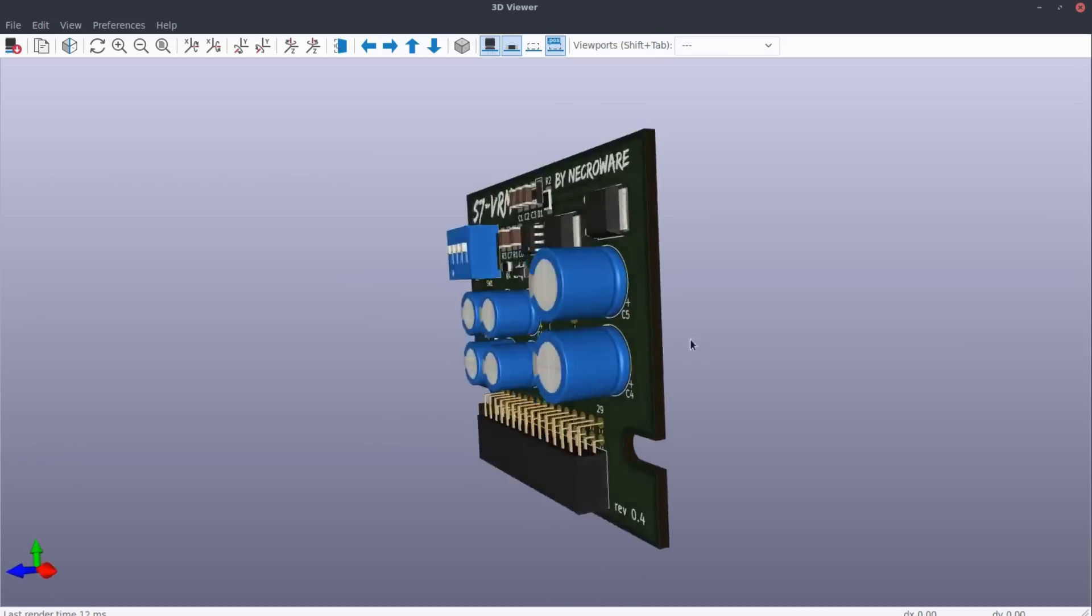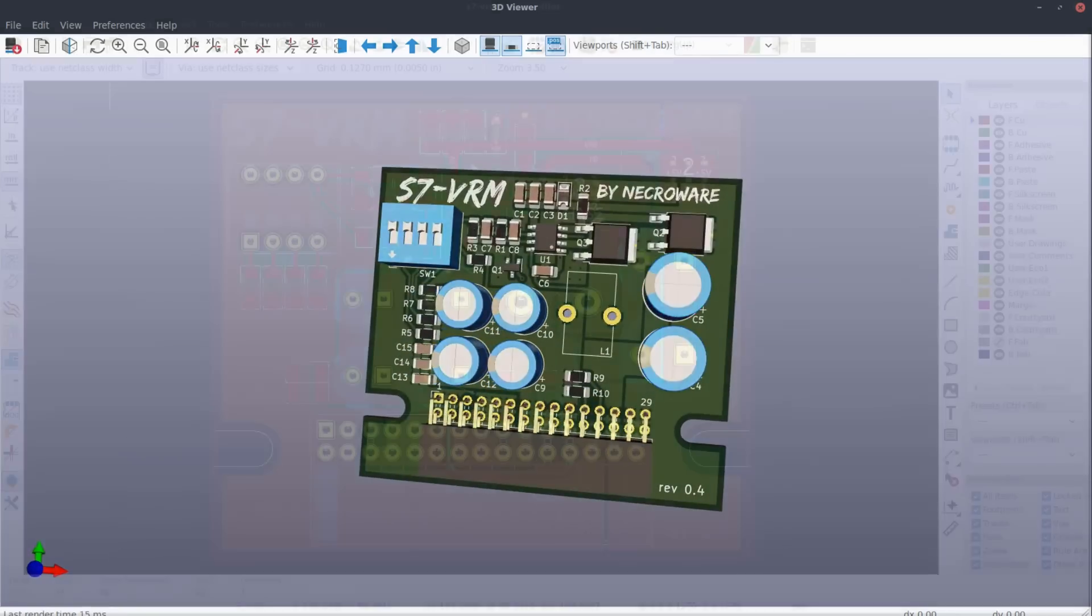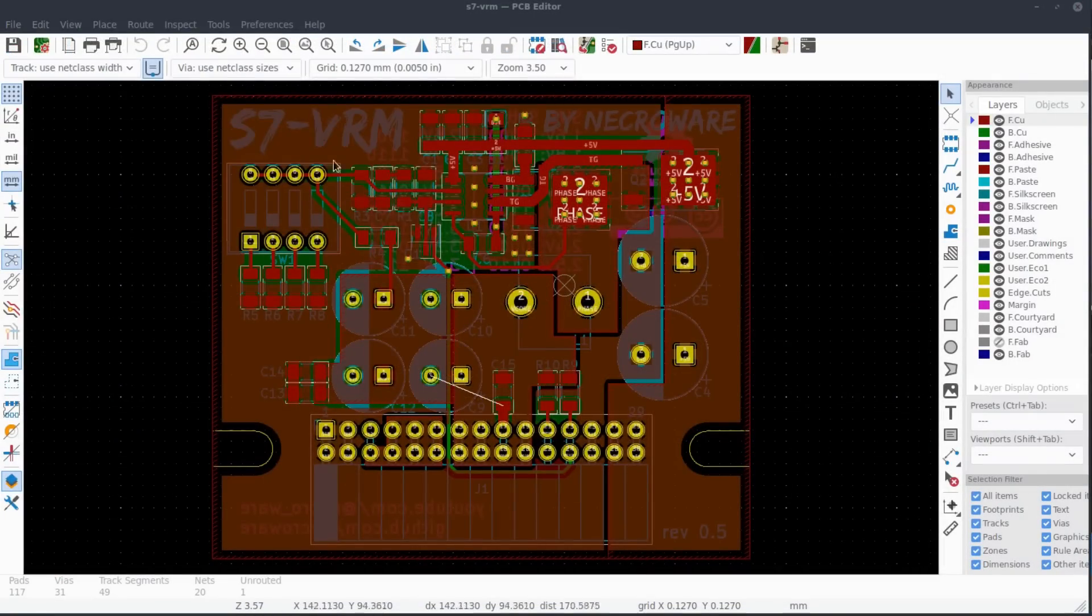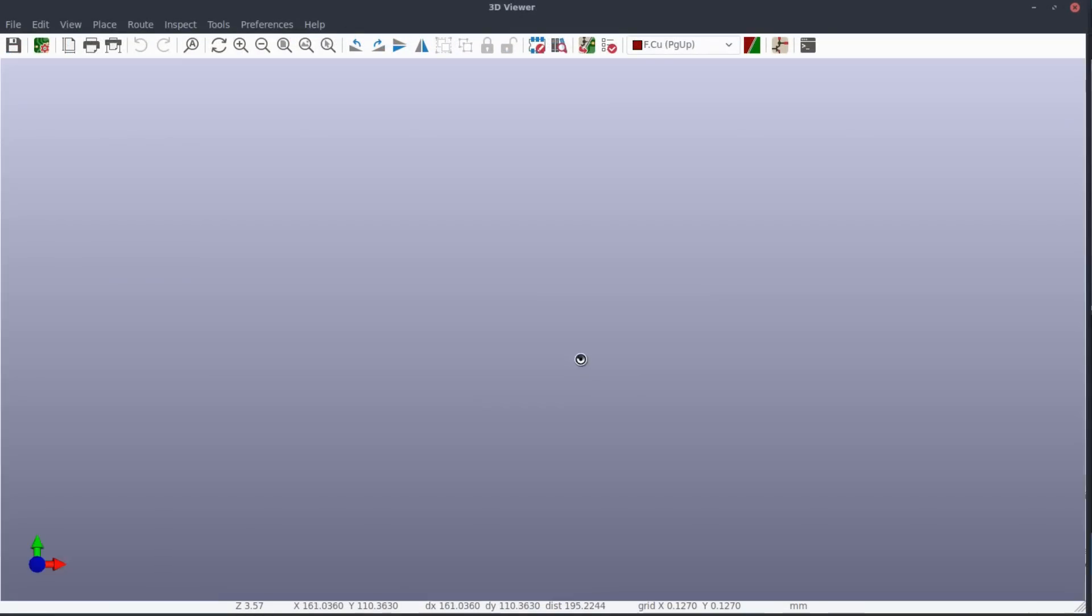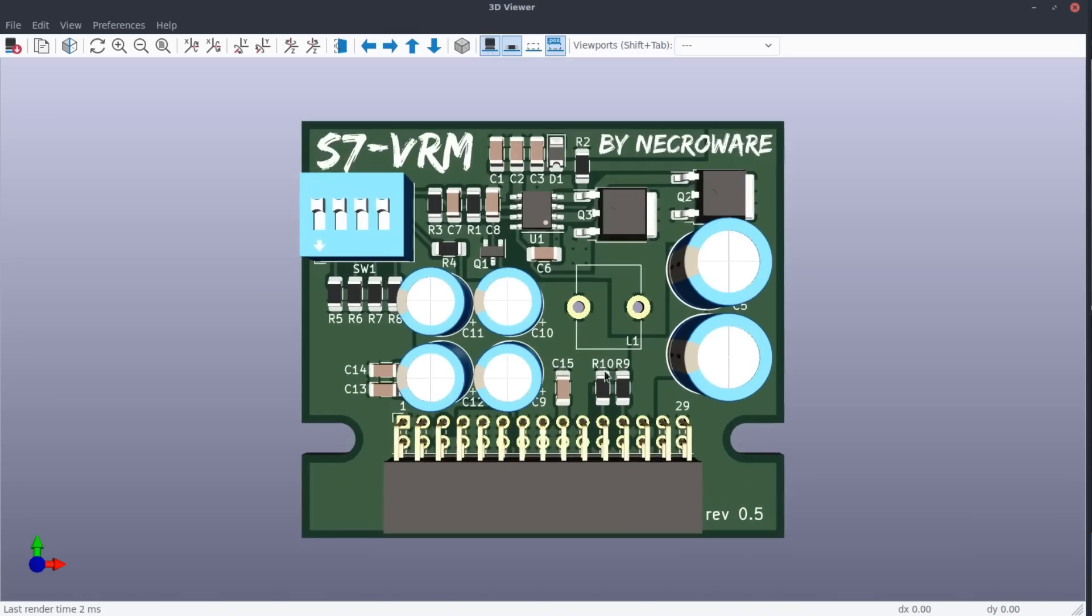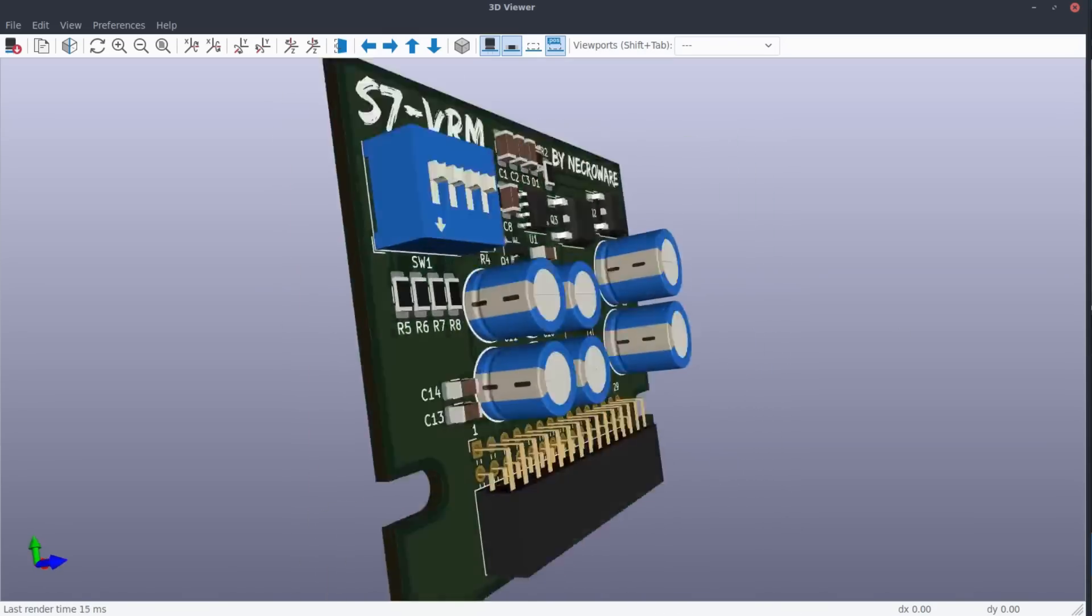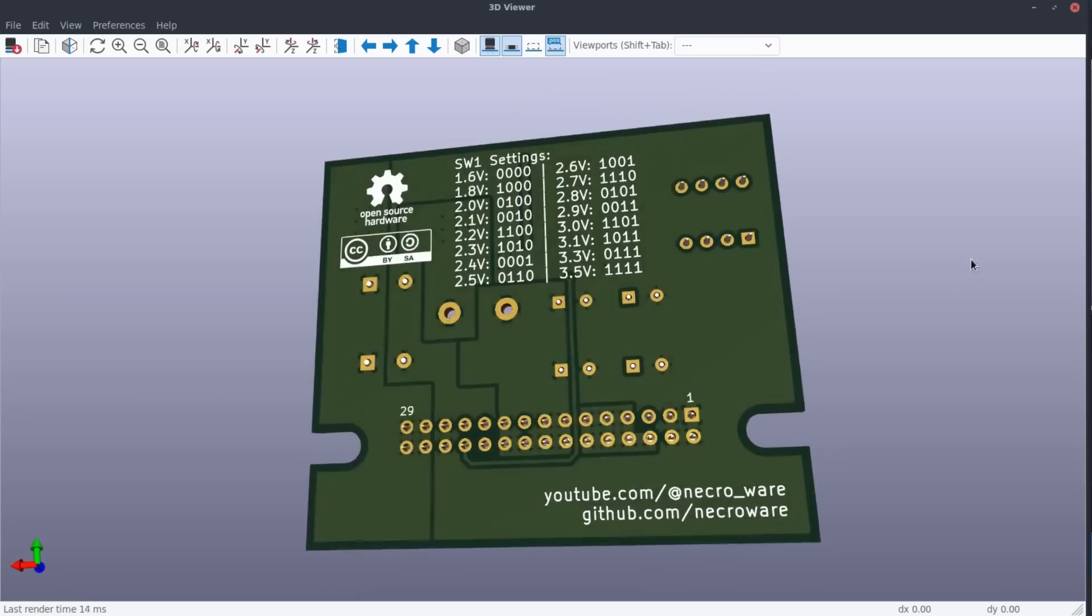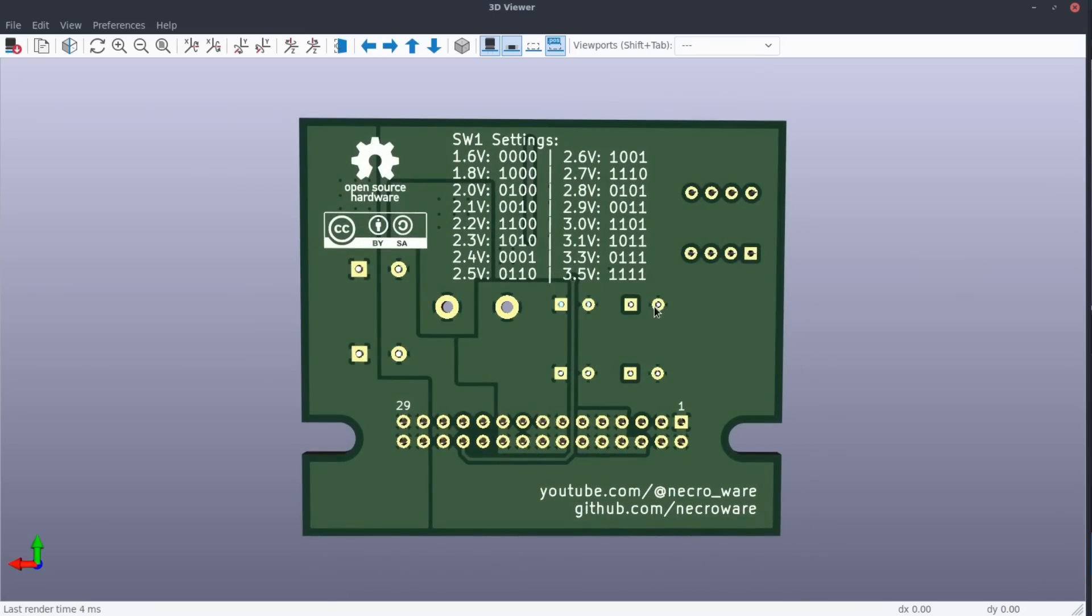So I decided to increase the range of supported voltages in the future and started already to work on the revision 0.5. Currently, it exists only virtually, but it should be able to cover everything from 1.6V to 3.5V. It will take some time to build and test it, but I'm pretty sure that it will come, so stay tuned.